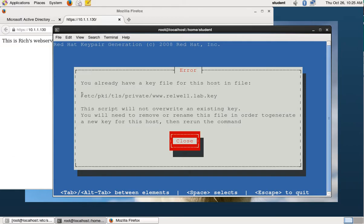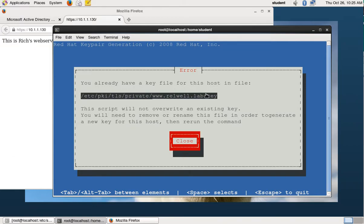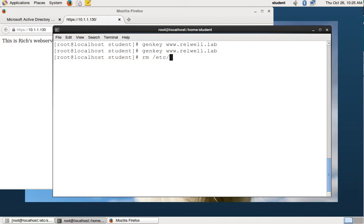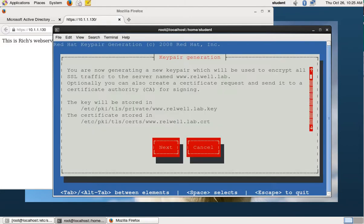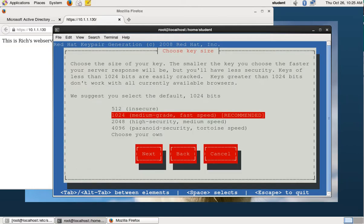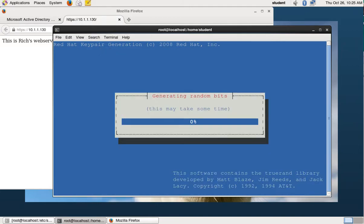If you screw up the first time and have to do it again, you get the same message. It tells you where the key is so you can delete it with the remove command — rm and then /etc/pki/tls/private — and confirm yes to remove it. Now we'll run the genkey command again. It says you're going to generate a key pair and shows you where it will be stored. You need to do at least medium grade security; if you try to do insecure, the certificate authority won't agree to sign your certificate later. Now it's generating the key — moving your mouse around is supposed to add randomness and may help it go faster.